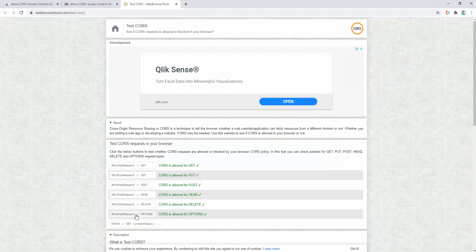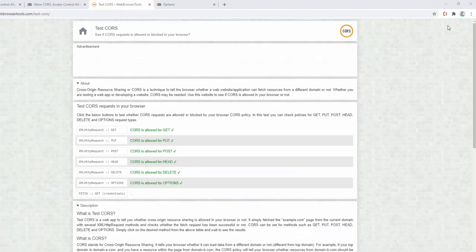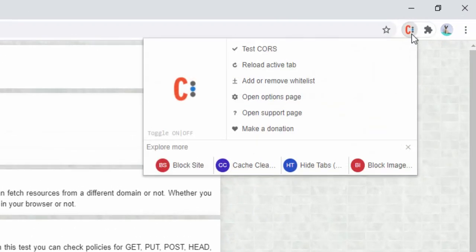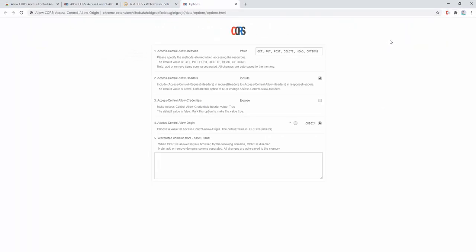The extension also comes with a handy options panel. If we go ahead and click on the extension in the toolbar, we can then go to the options panel. Within here, we see certain other options.